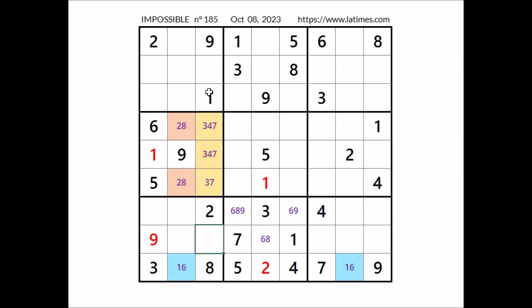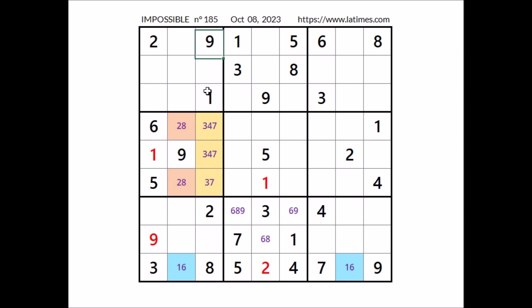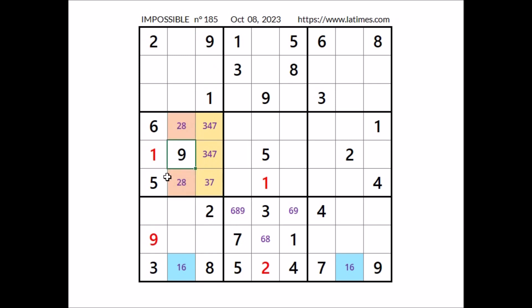In this column two numbers are missing. We have the numbers one, two, eight, and nine in these four places of this column. So five and six are the missing numbers in these two places — five and six the options of this place, five and six the options of this place.